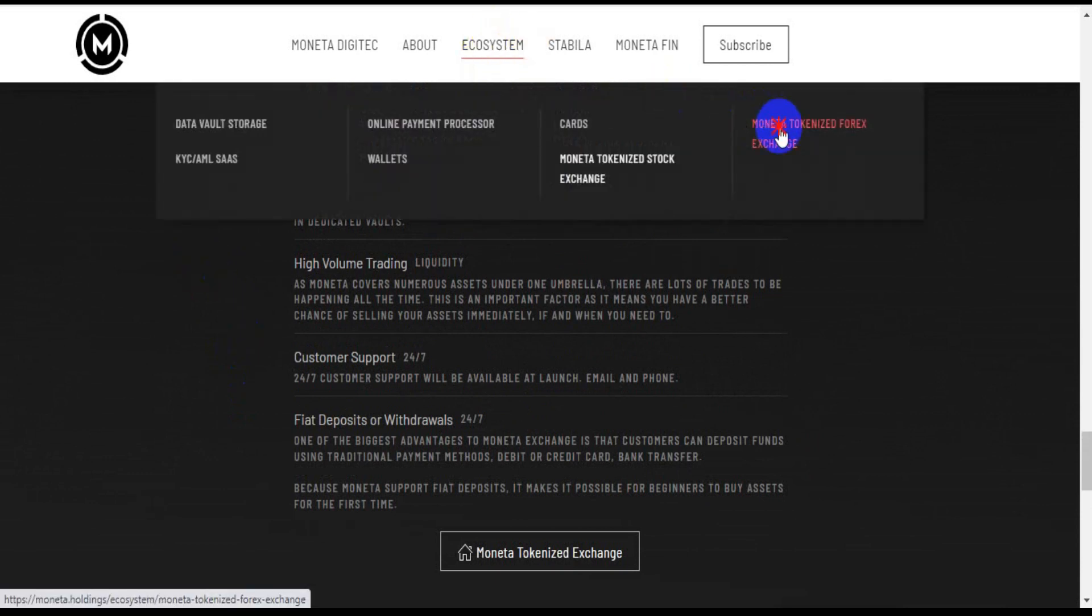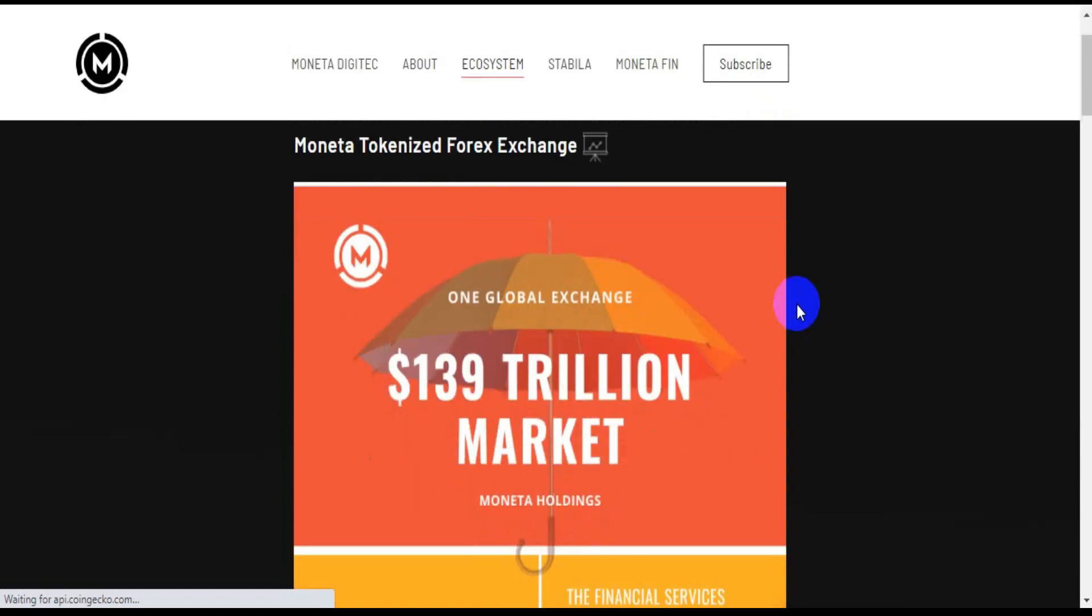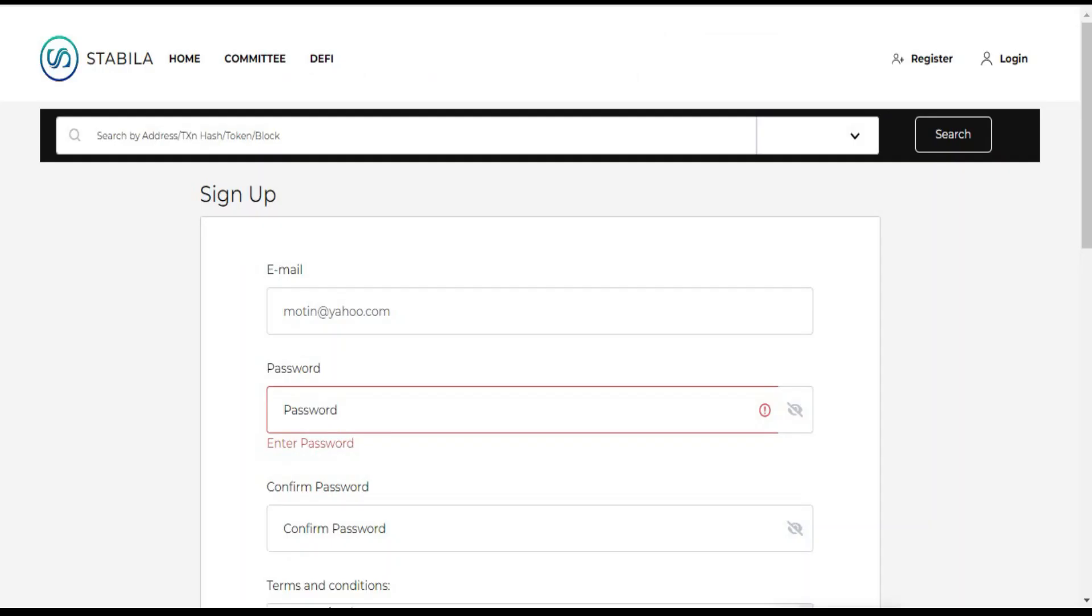The Stabila blockchain code was originally a derivative of Tron, TVM and is developed in Muzava.